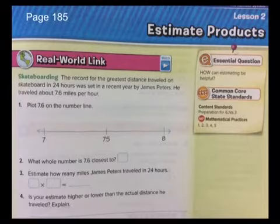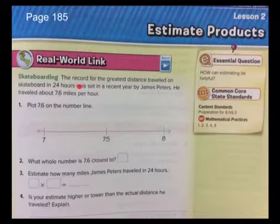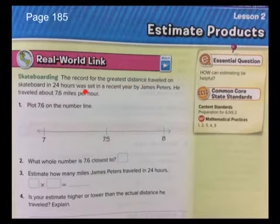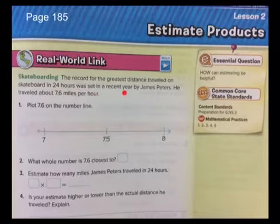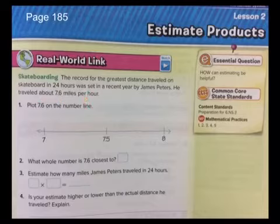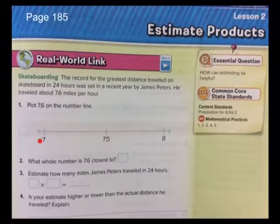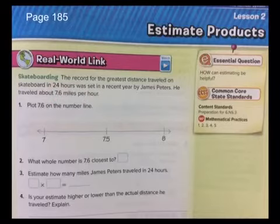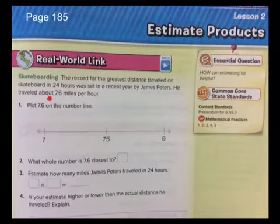Here's the real world link connection. The record for the greatest distance traveled on a skateboard in 24 hours was set by James Peters. He traveled 7.6 miles per hour. Plot 7.6 on the number line. What they'd like to show you is how 7.6 is closer to 8 than it is to 7.